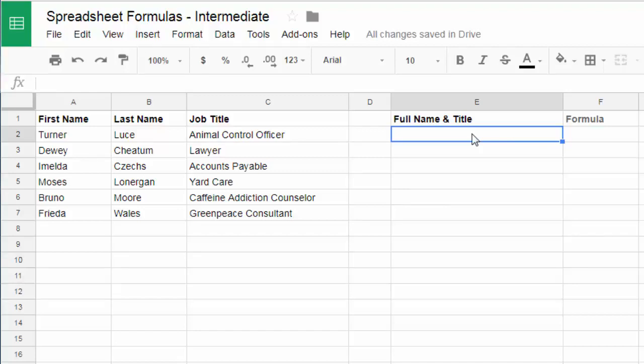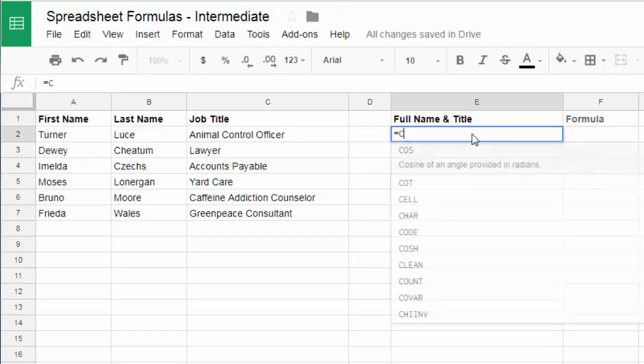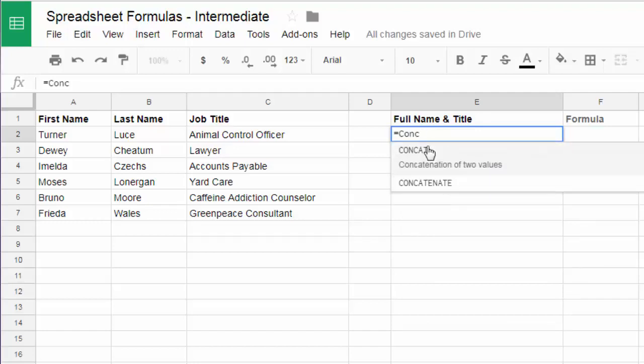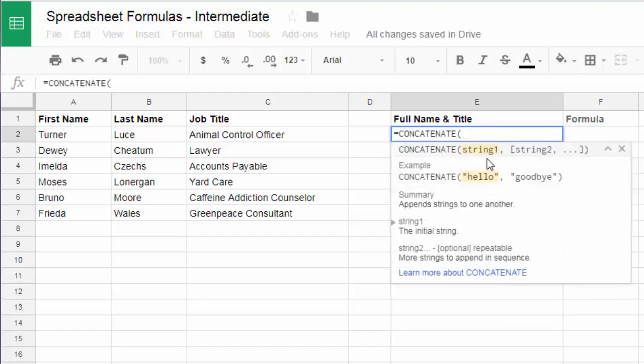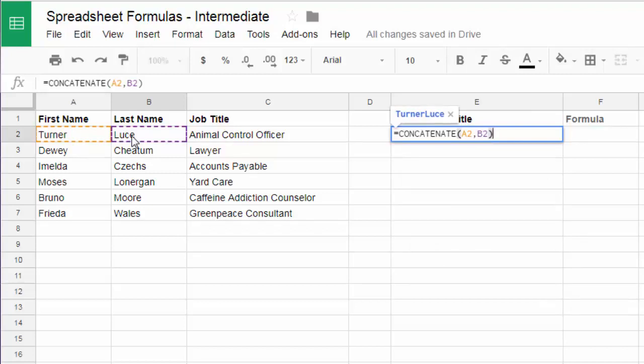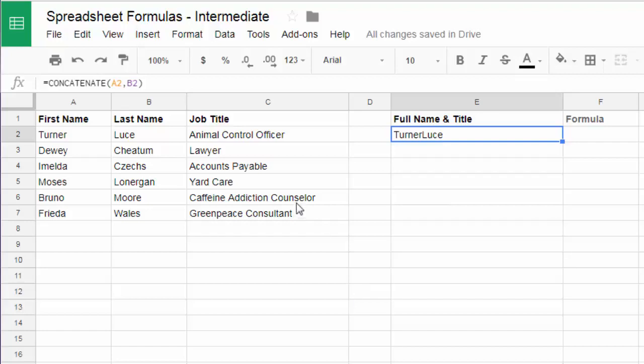So I'll start by typing equals, concatenate, and you don't even have to spell it, you just c-o-n-c and you can select that. And then you put the first string and the second string and so on. So I could say a1 comma b2 and close out. Now there's an error here and you're gonna see this happen. The problem you see here is that there's no space in between these two field names. So I have to actually add that.